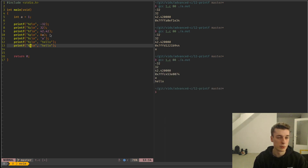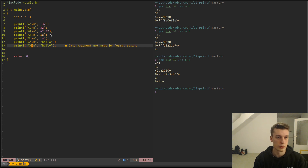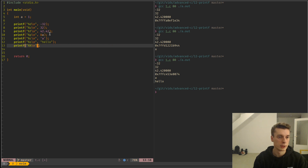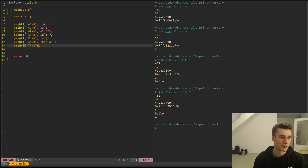One you might not know: if you want to actually print just a percentage sign, you just do %% and that prints a percentage. Very useful.